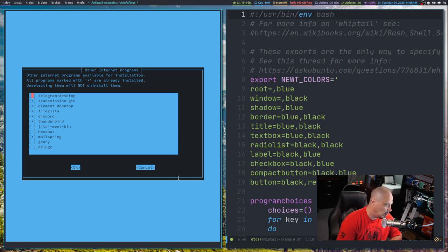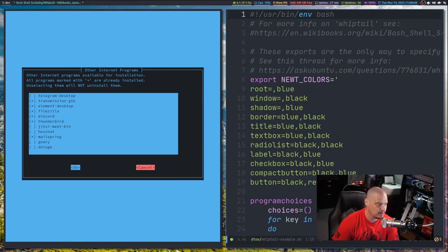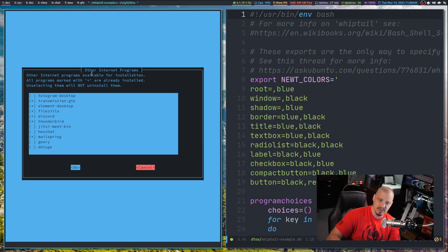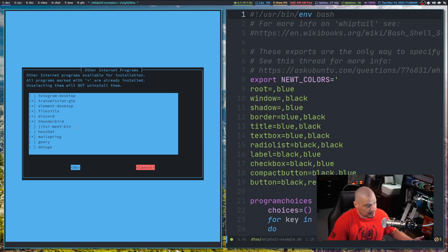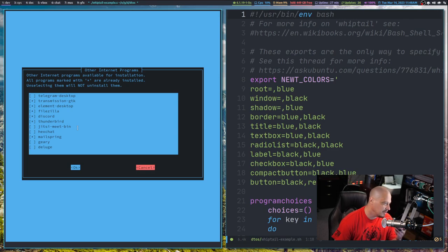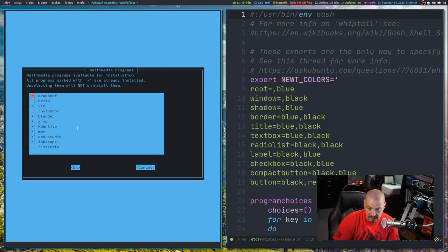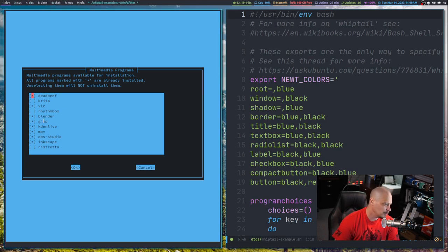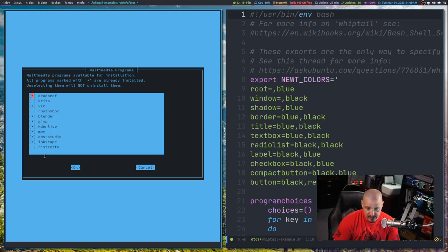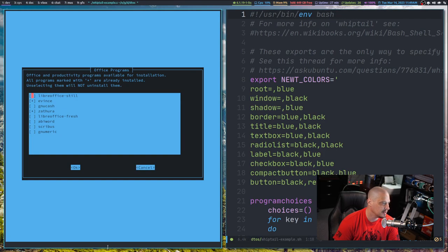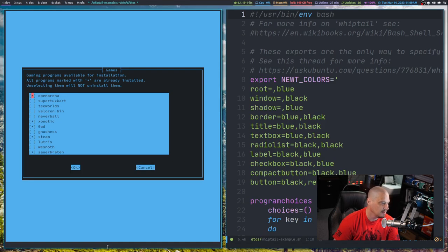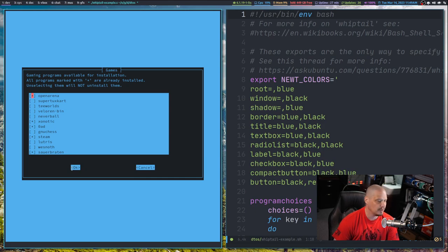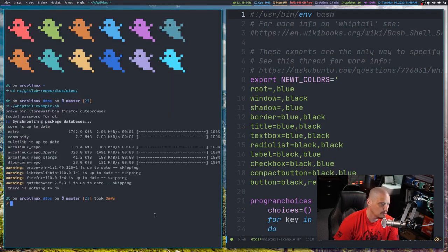This is important for DTOS because DTOS can be installed on any Arch Linux-based distribution. A lot of times you're installing DTOS on Manjaro or Arco or whatever. Unless you've been using that distribution for a while, you may not know what programs are already installed. This way, it'll let you know. Let me hit Tab twice and get to the OK button. If I hit OK, it would try to install these. The next screen is other internet programs - Telegram, Transmission, Element, FileZilla, Discord, Thunderbird. Then we get multimedia programs, office programs, and finally free and open source games plus Steam and Lutris.